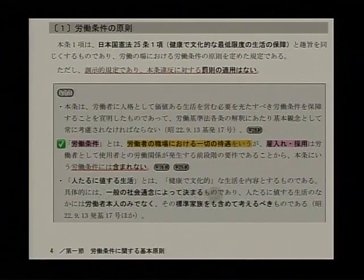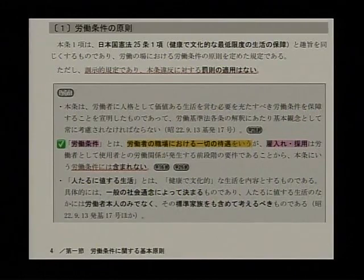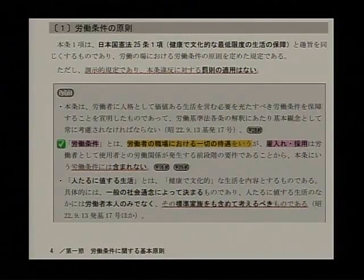「人たるに値する生活」とは健康で文化的な生活を内容とするものであると。具体的には一般の社会通念によって決まるものであり、労働者本人のみだけではなくその標準家族も含めて考えるべきものであるということで、本人のみならずご家族まで、その条件によって健康で文化的な生活ができないということはちょっと困るよねということで、そちらの方までね配慮をしているということです。